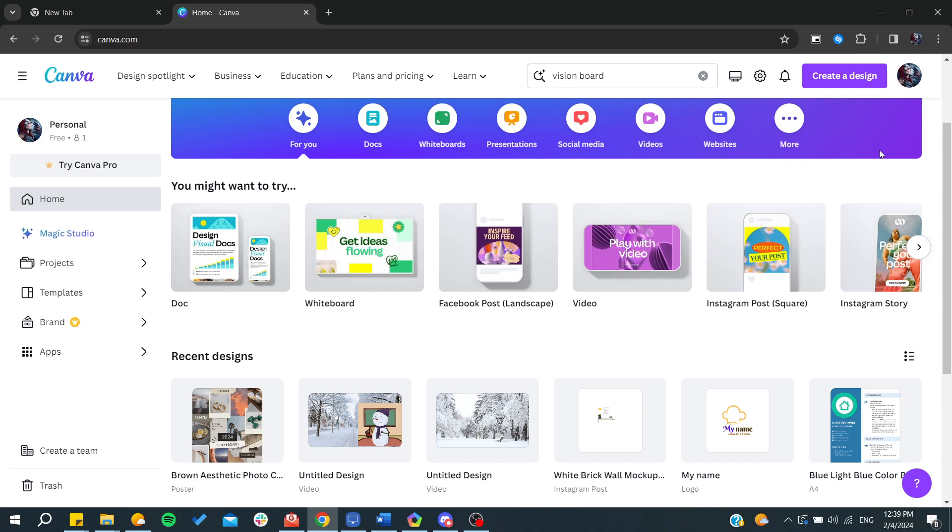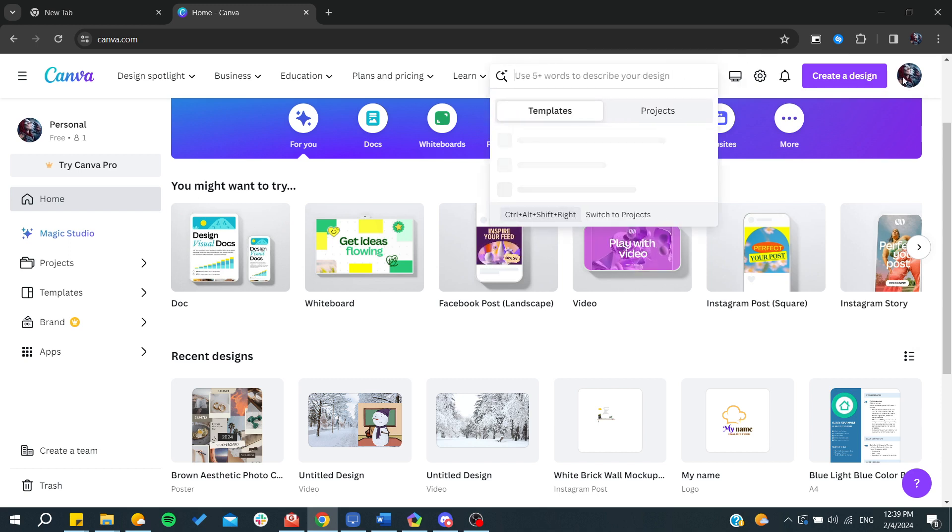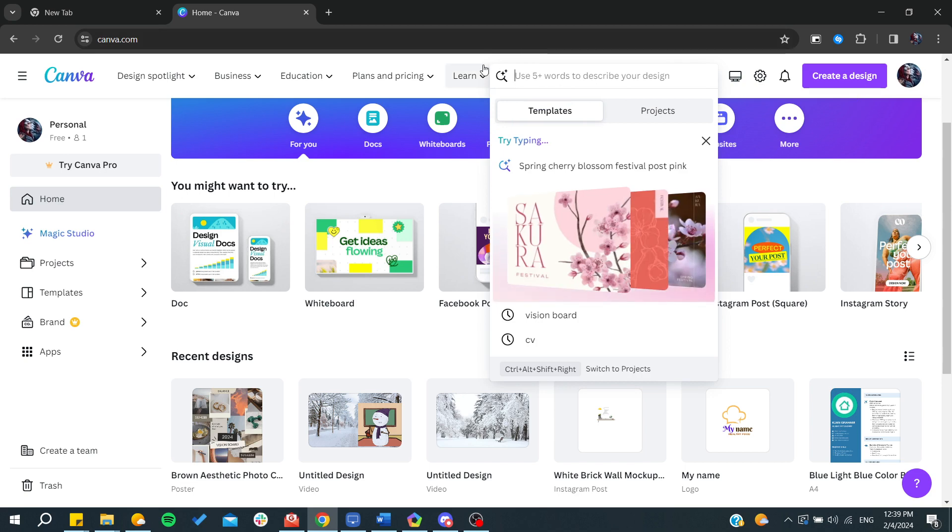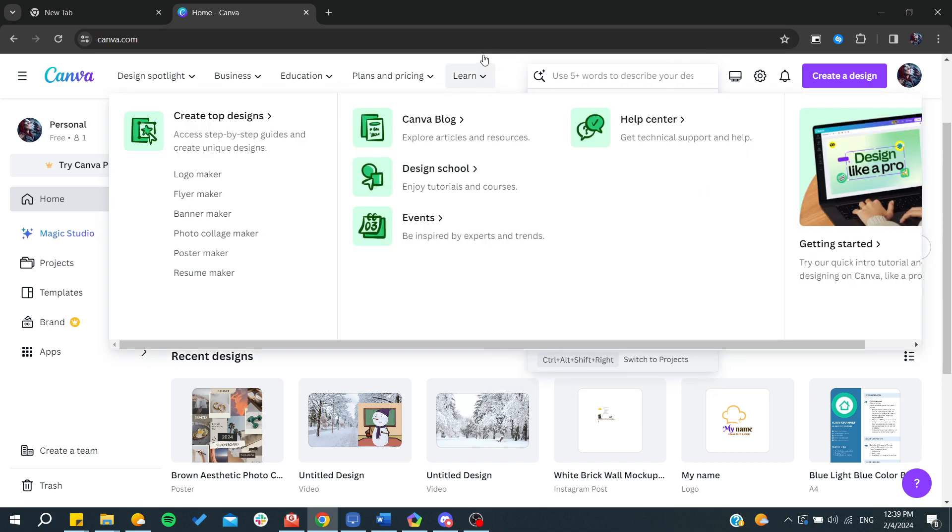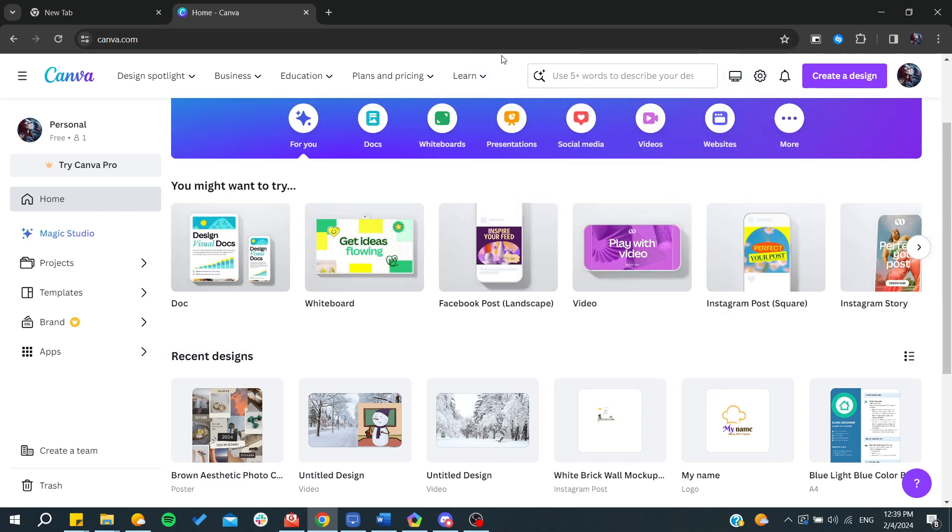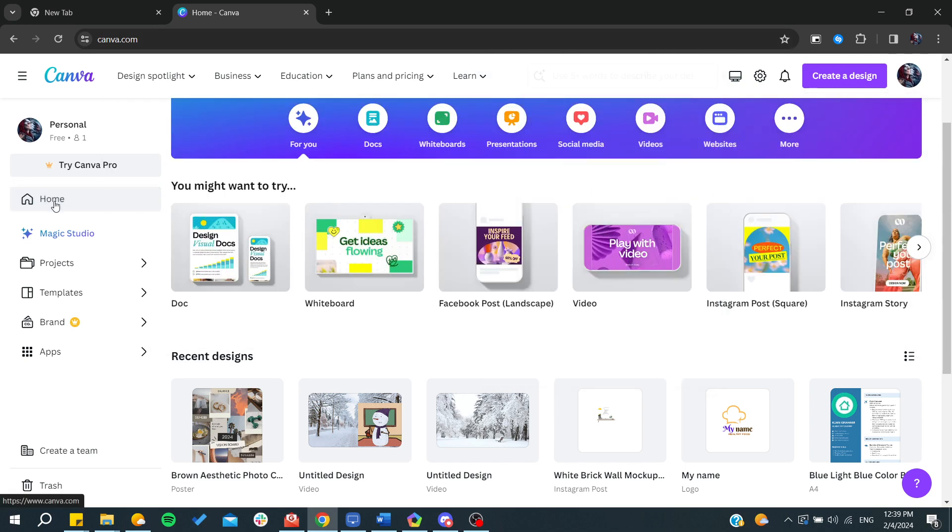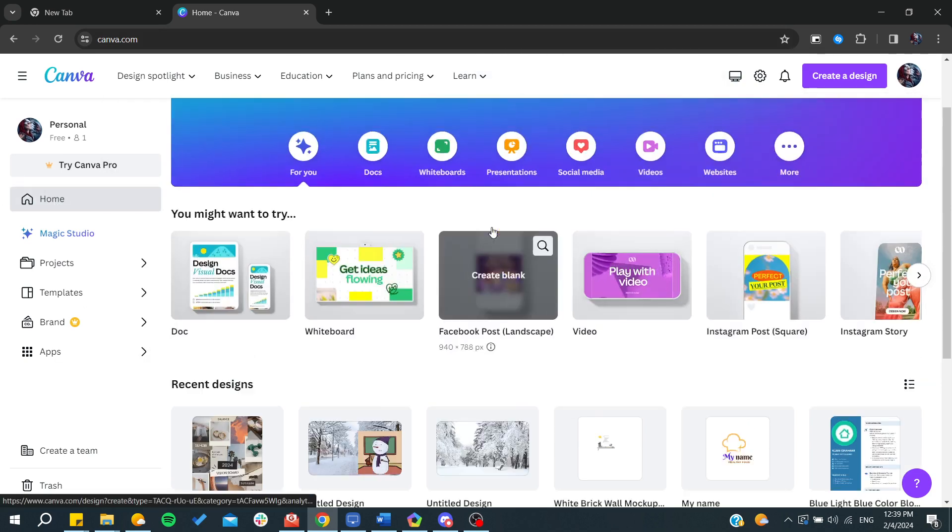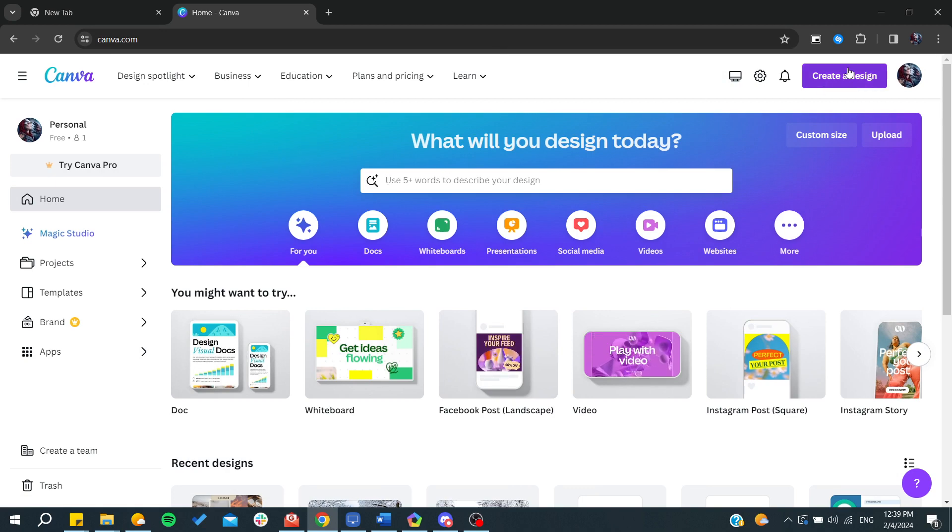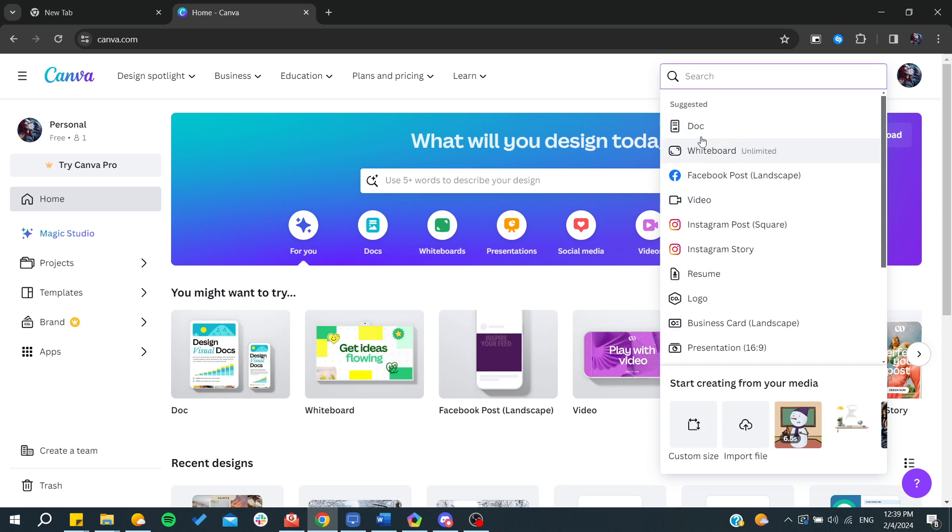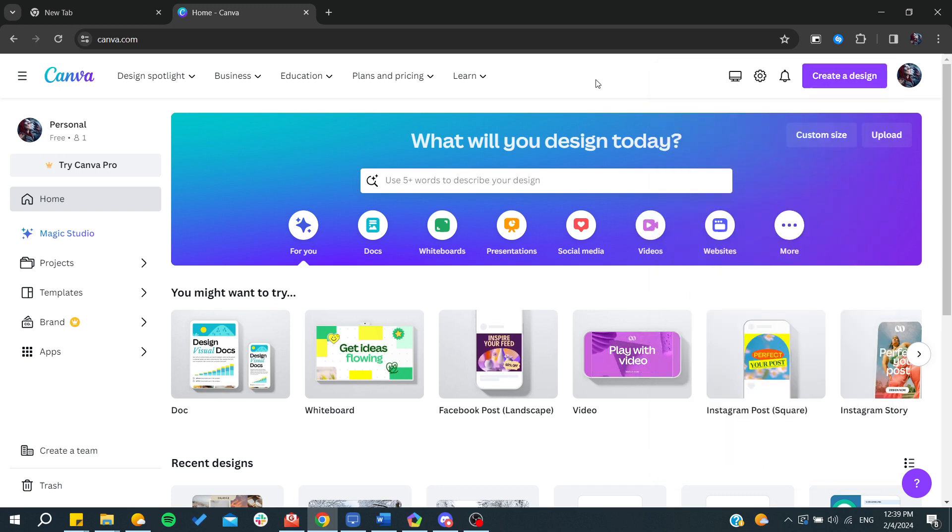After that it will take you to the home page. You will find the search bar. You can also start creating any design with any whiteboard or any size that you'd like, but I prefer to go to the search bar and search for greeting card templates.